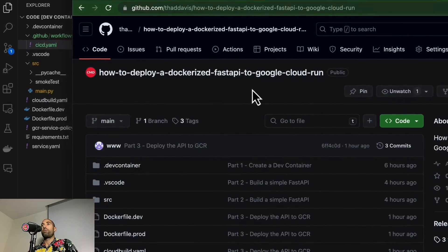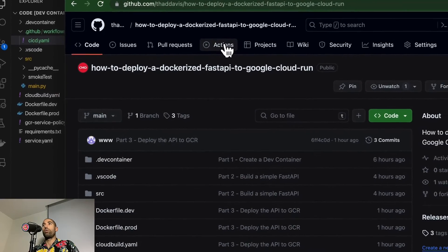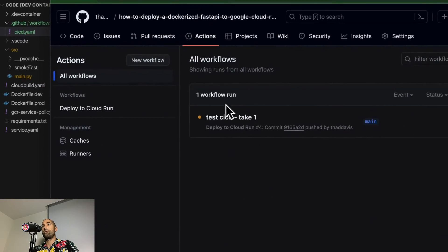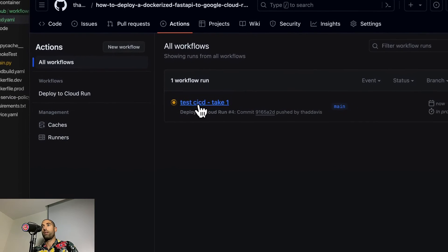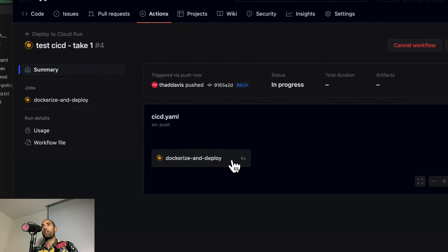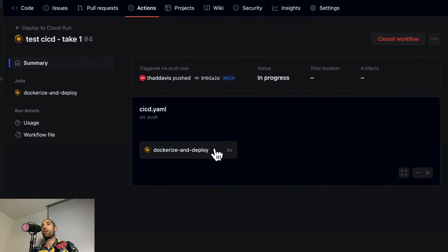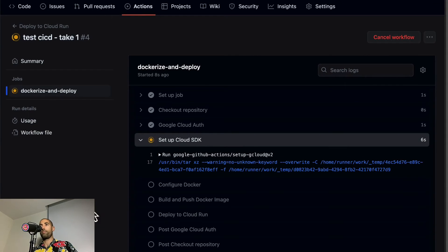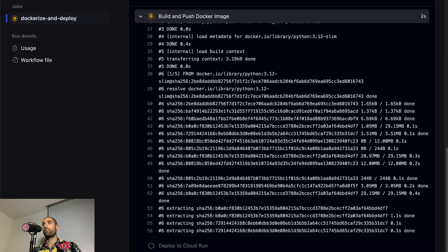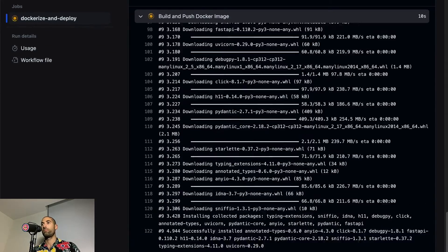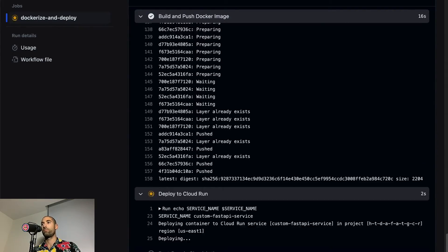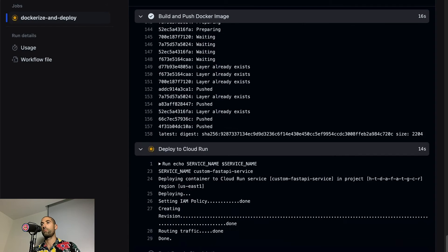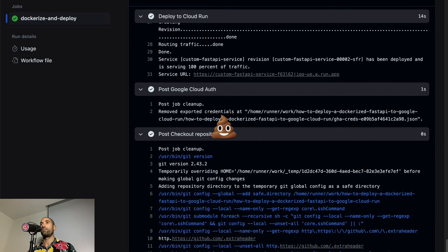If we come back to our repository and go over to the actions tab, we can now see an automation is in flight and we can view the build logs in real time. Holy shit, it worked.